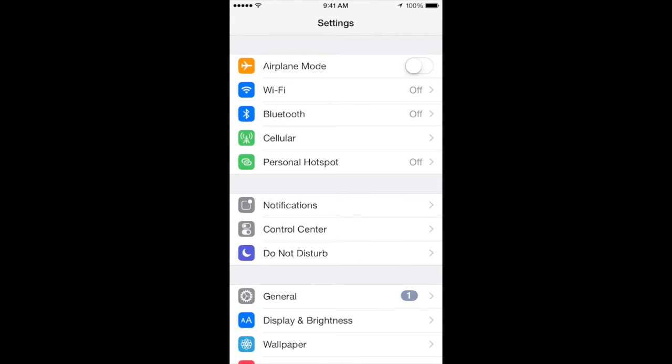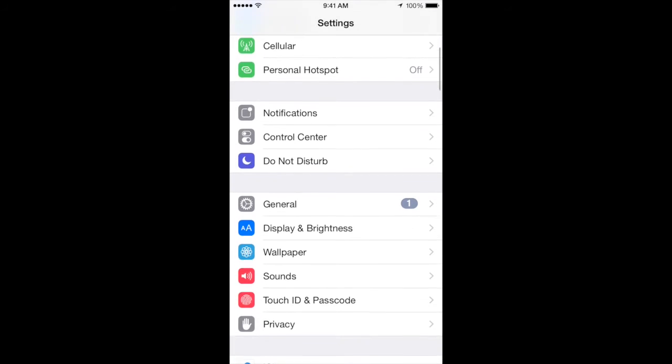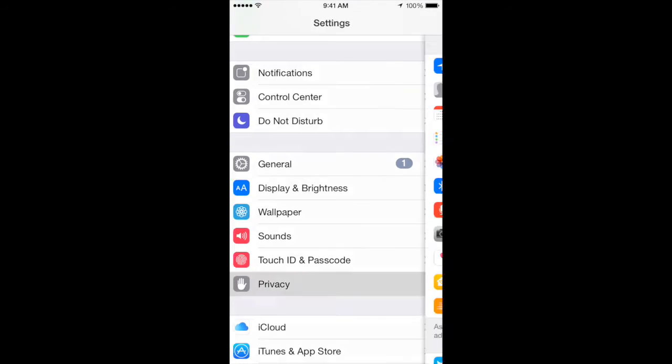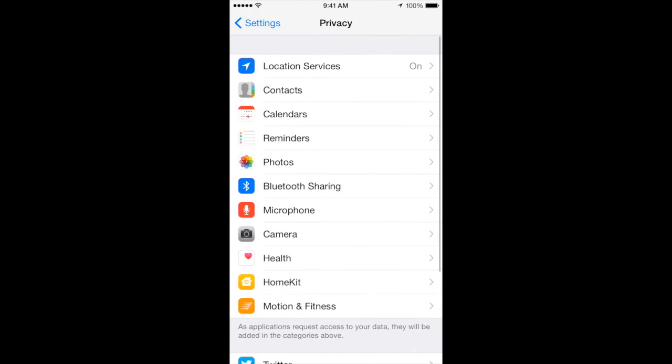To access these settings, find privacy in your iPhone settings. You'll find location services at the top.